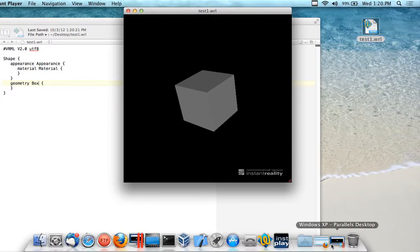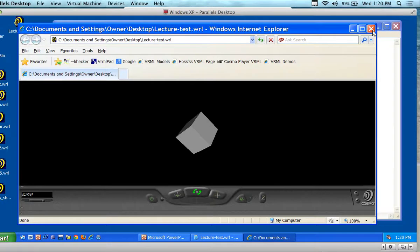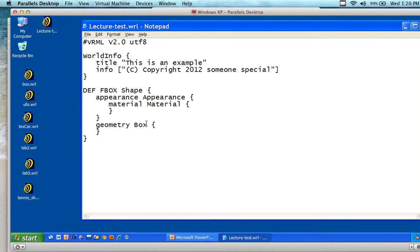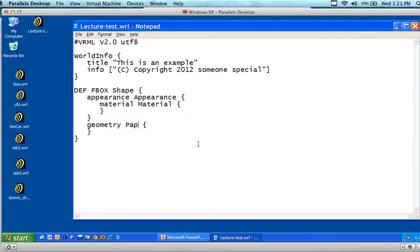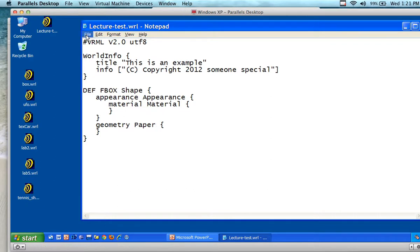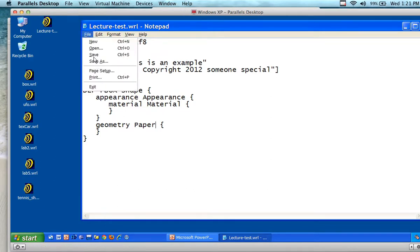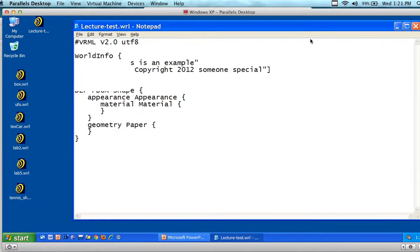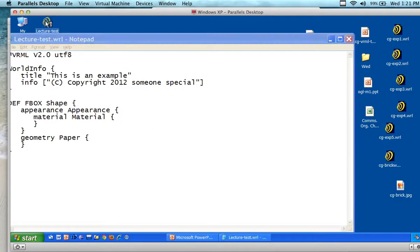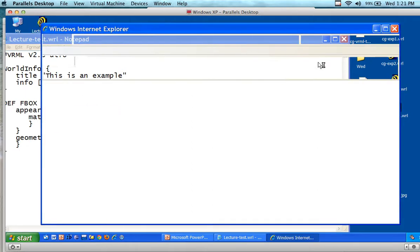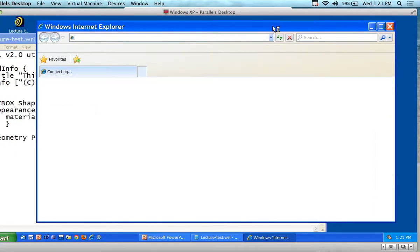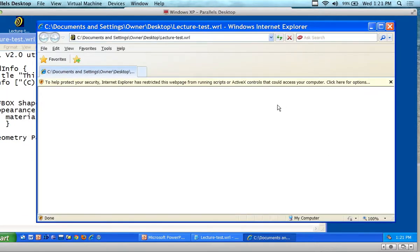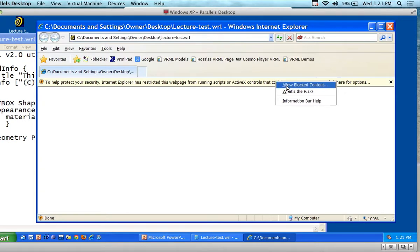Some plugins will generate errors. As an example, if I come back to Windows, let's change 'box' to 'paper' — I know there's no such thing as paper. I select save and double-click to load it up. Now this plugin is going to show me something interesting — allow blocked content.